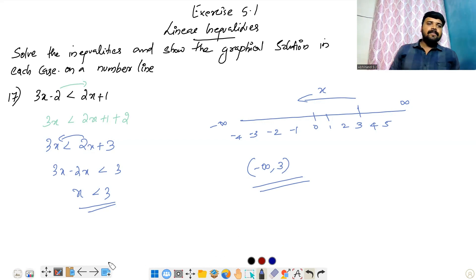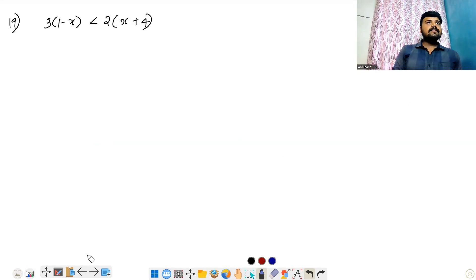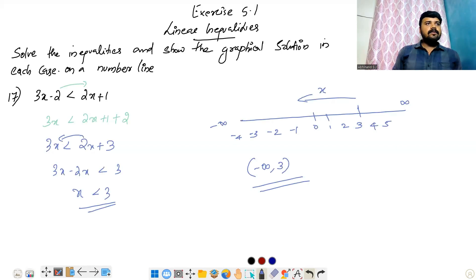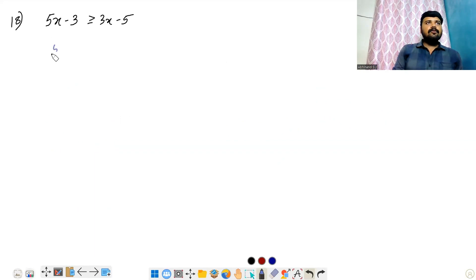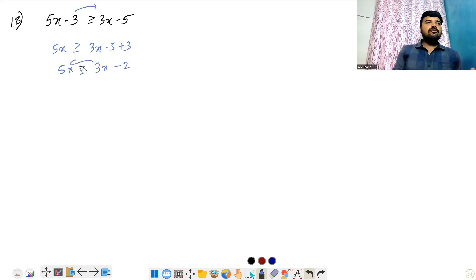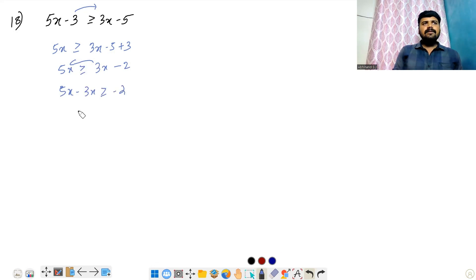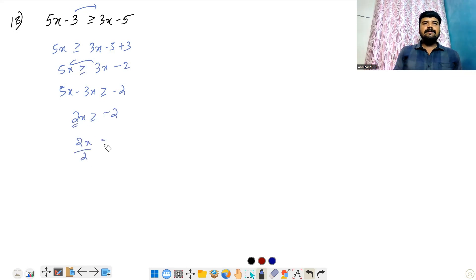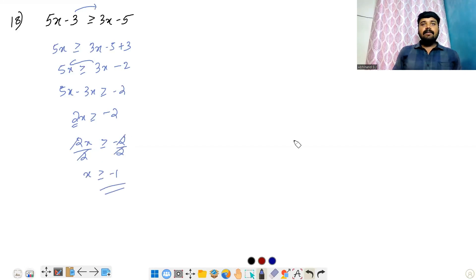Now for the next inequality: 5x greater than or equal to 3x minus 2 plus 3. Simplifying, 3x minus 2 equals minus 2, so 5x minus 3x is greater than or equal to minus 2. That gives 2x greater than or equal to minus 2. Dividing by 2, x is equal to minus 1.